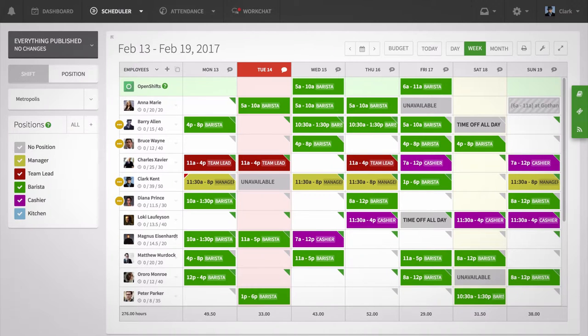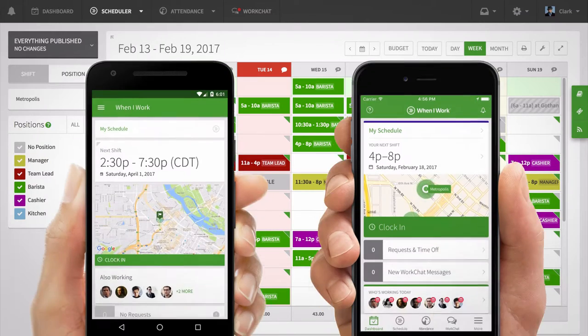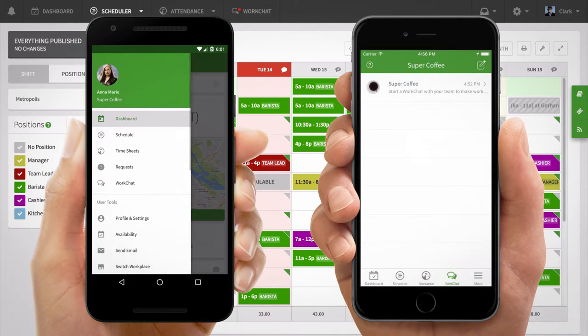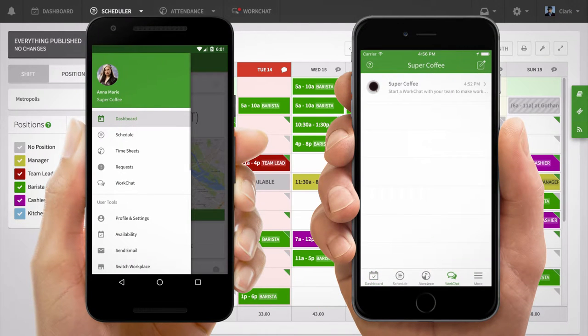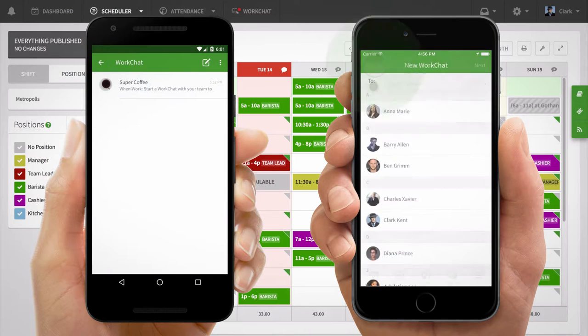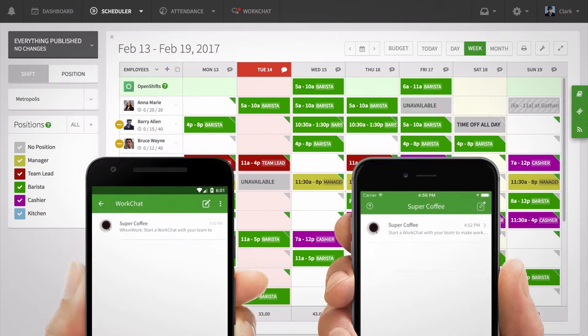WorkChat is the latest communication tool from When I Work. It gives all users the ability to chat with their co-workers in real time, sending messages and pictures on their Android and iOS devices, as well as on the web.